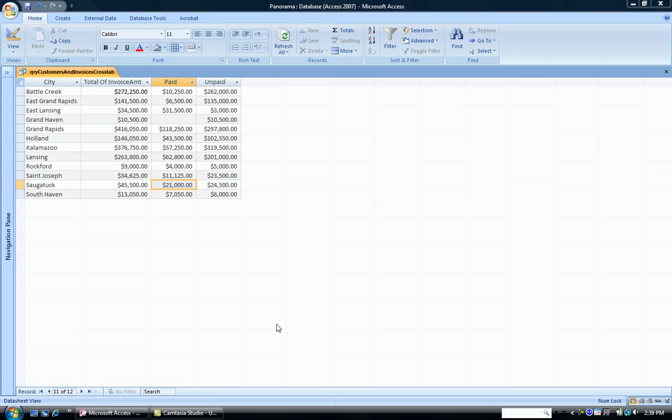This is Dr. Susan Thrall. I'm going to demonstrate a crosstab query using Query Design View as opposed to using the Query Wizard.